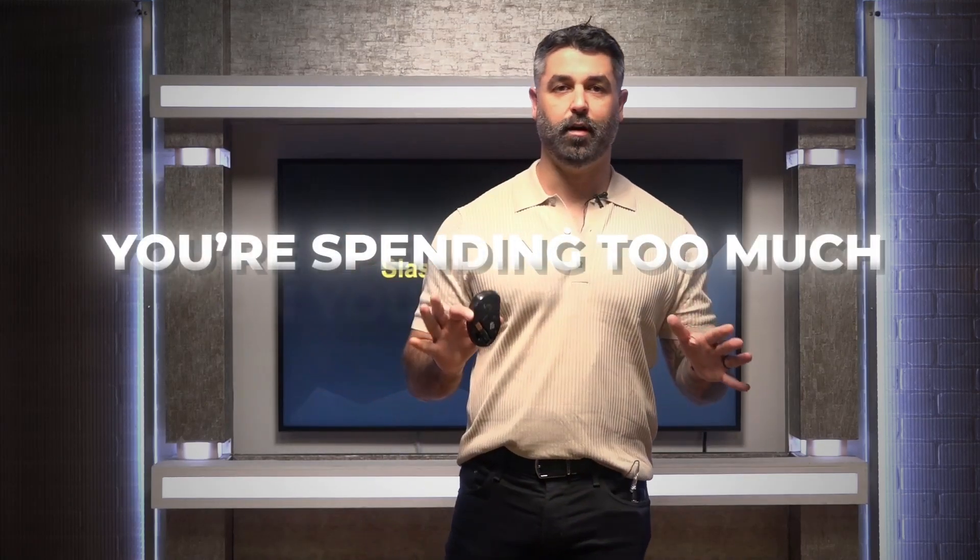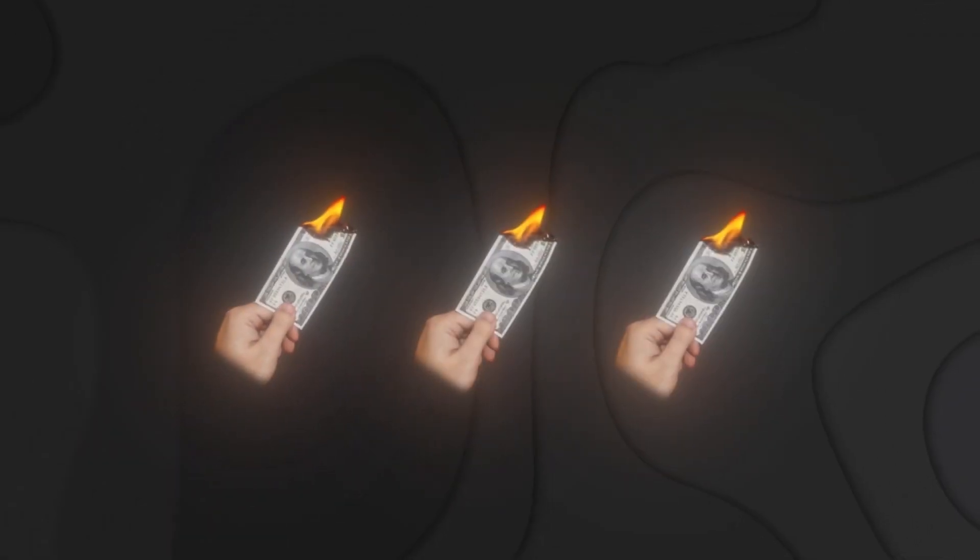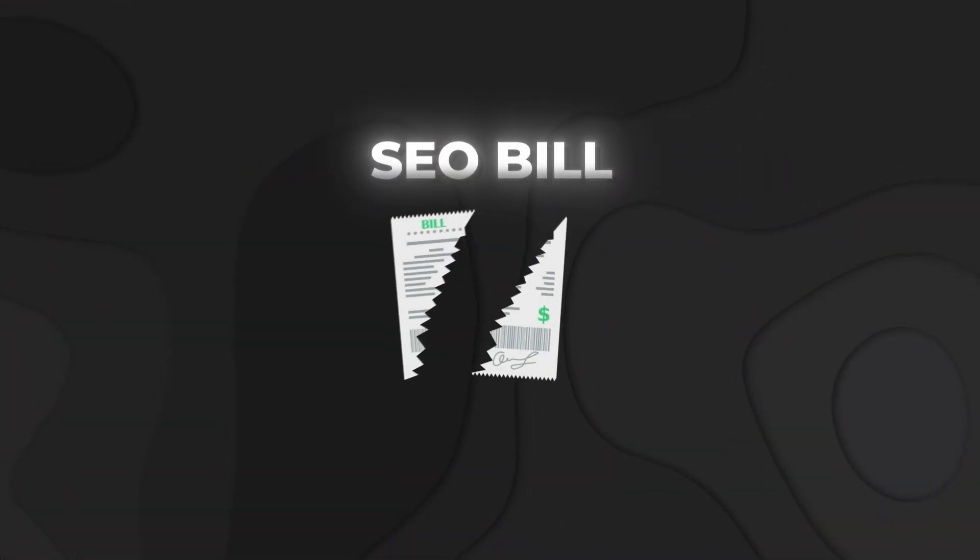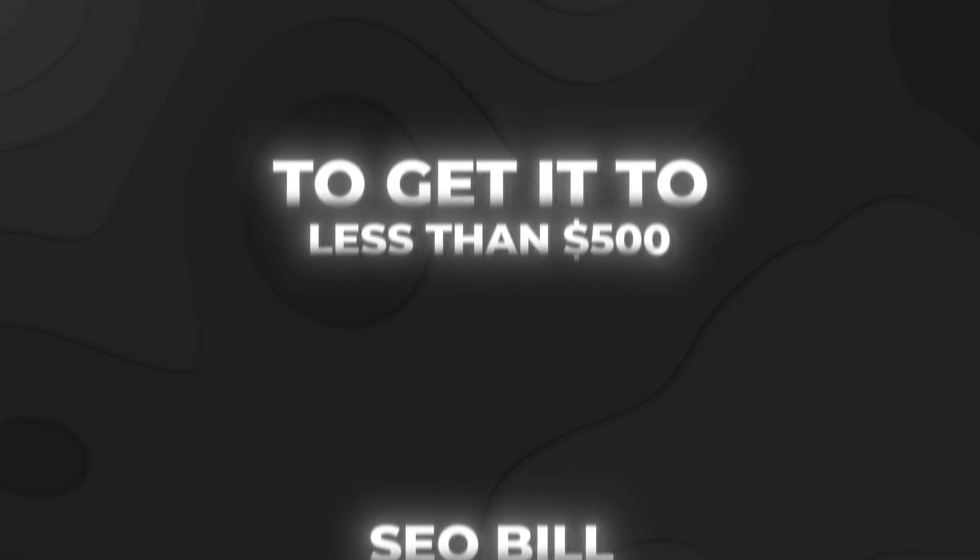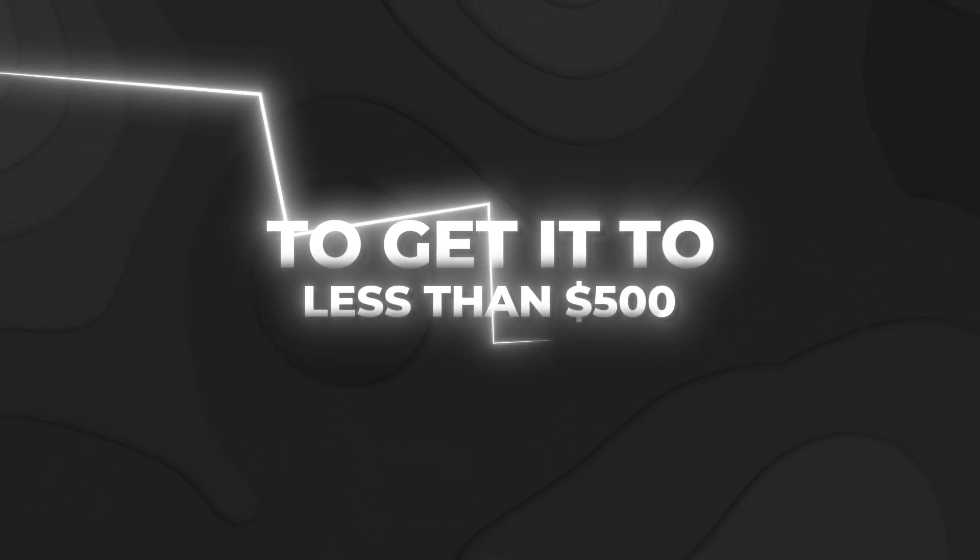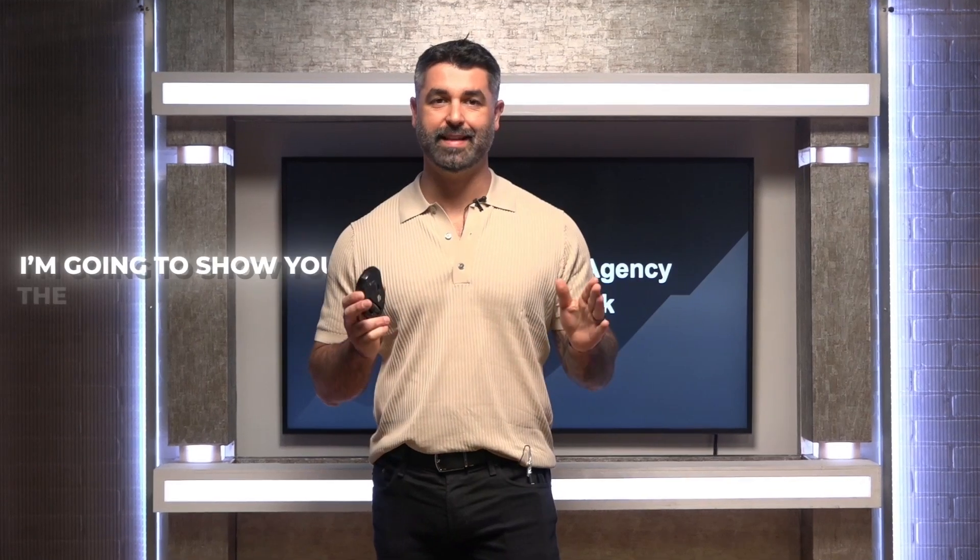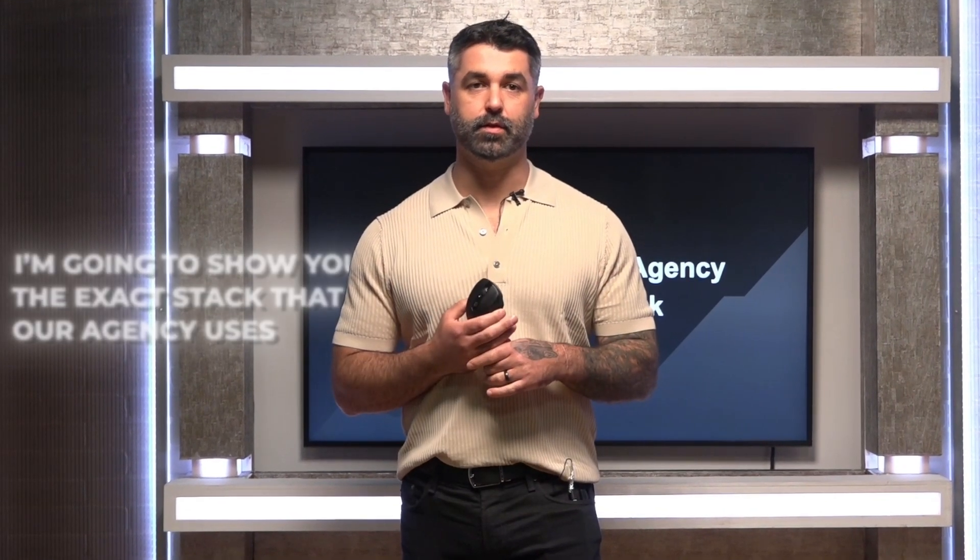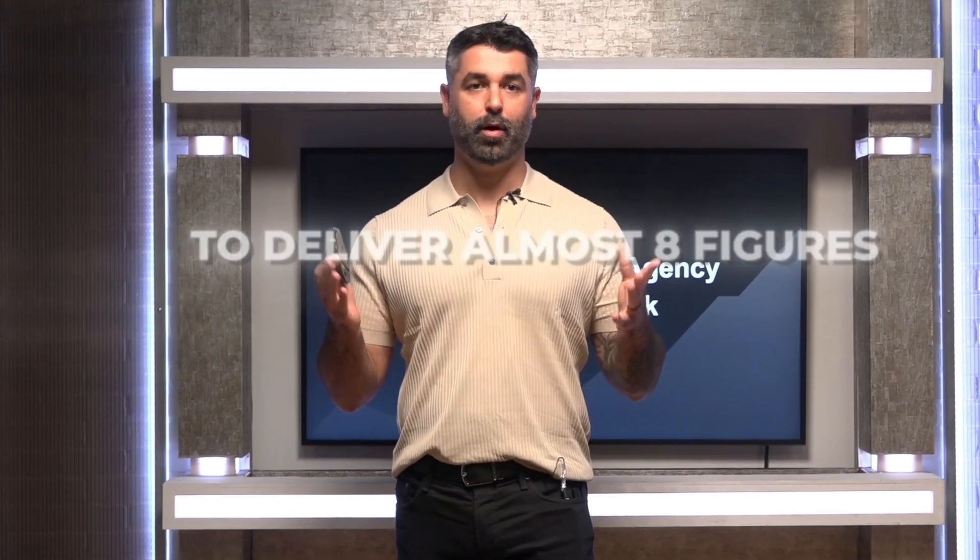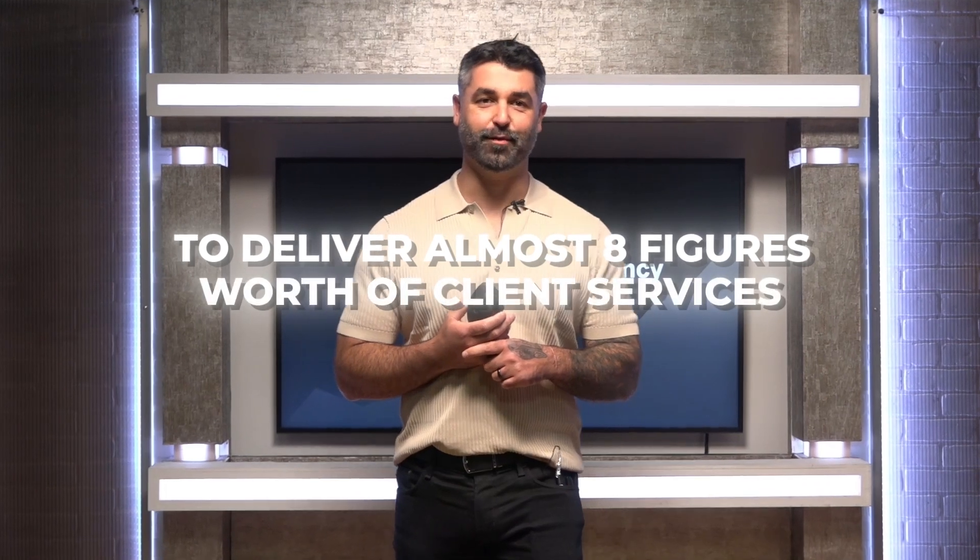You're spending too much on your SEO tools. You don't need them. They're unnecessary. You're wasting a ton of money. So in this video, I'm going to show you how to slash your monthly SEO bill to get it to less than $500 per month. I'm going to show you the exact stack that our agency uses to deliver almost eight figures worth of client services to our SEO clients every single month.